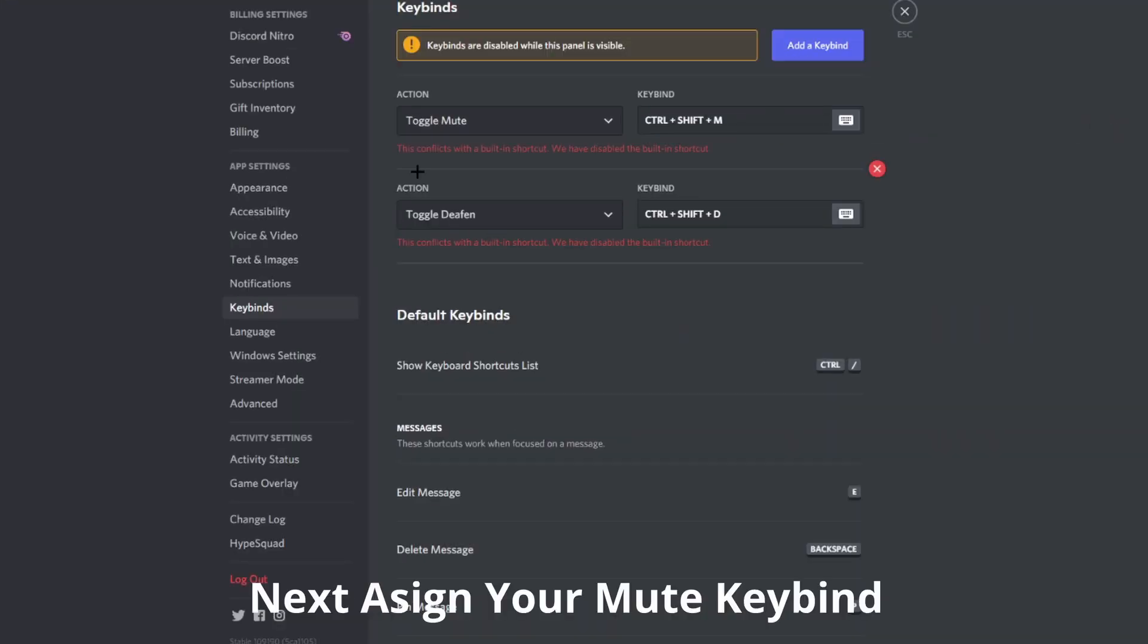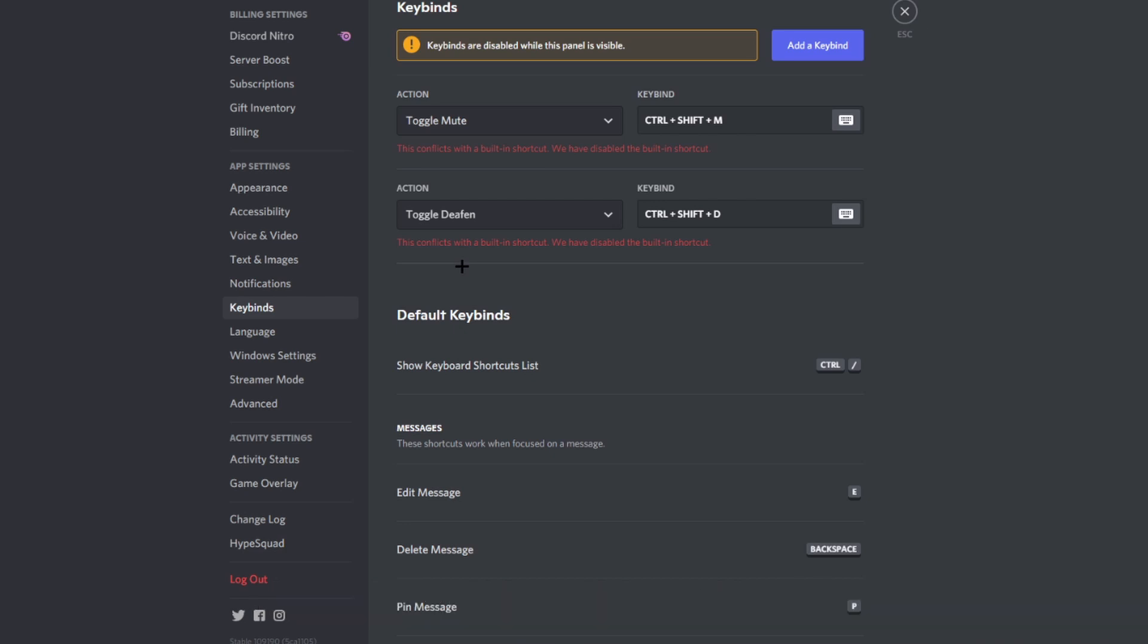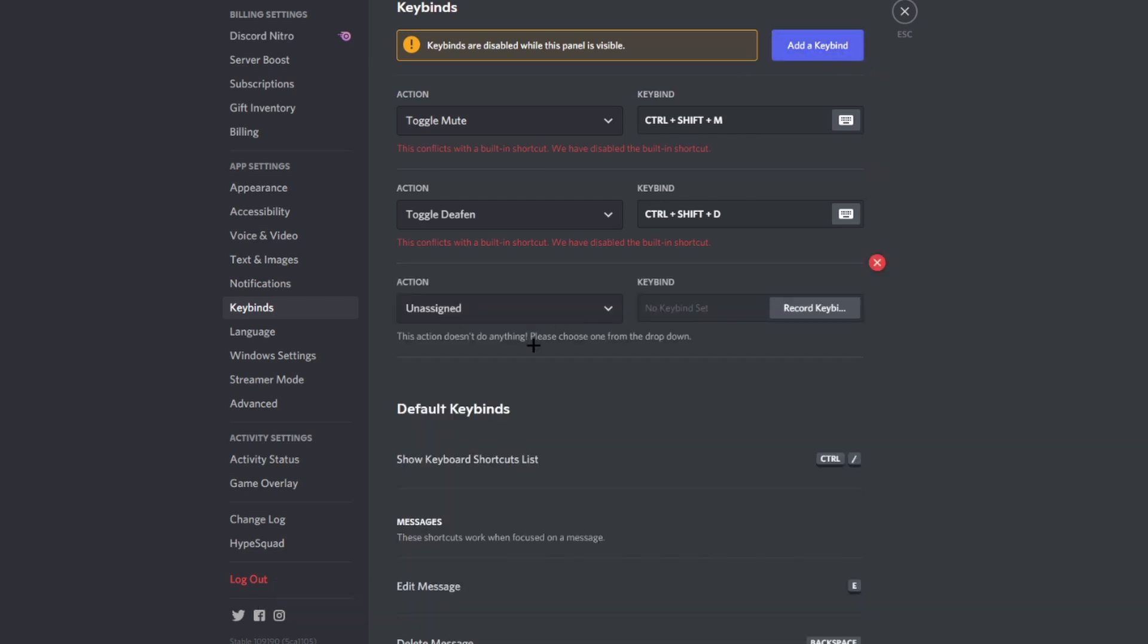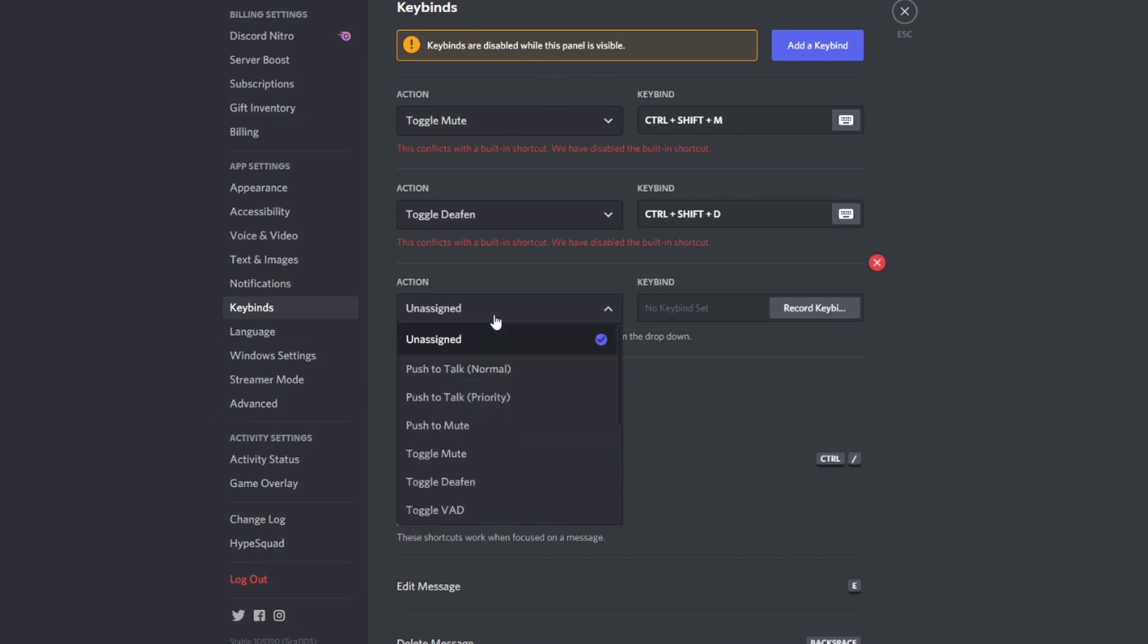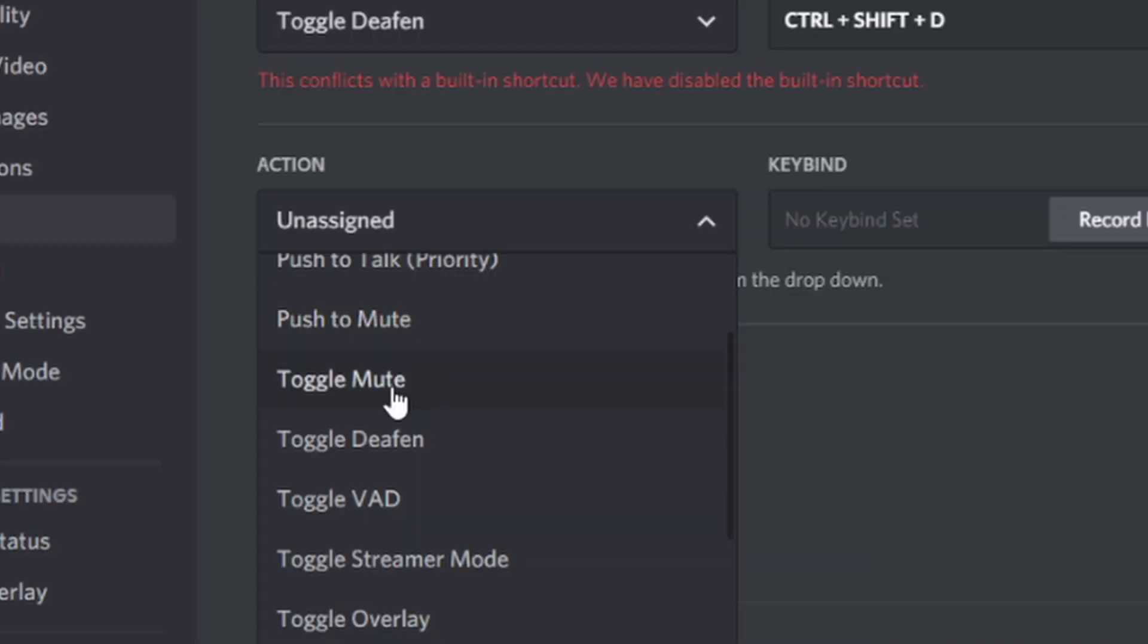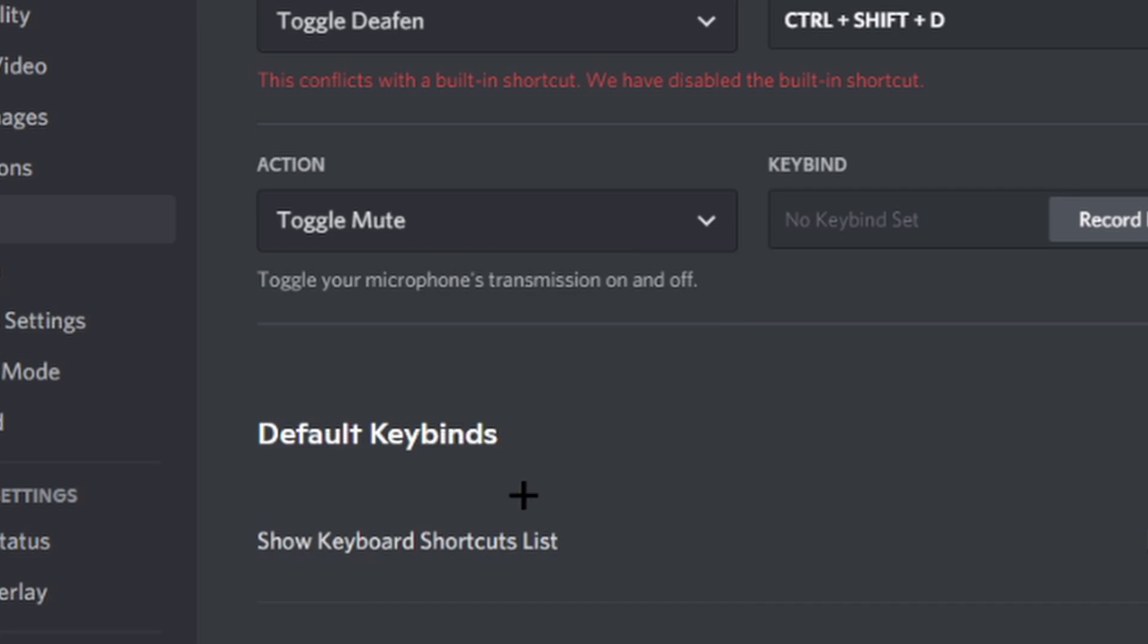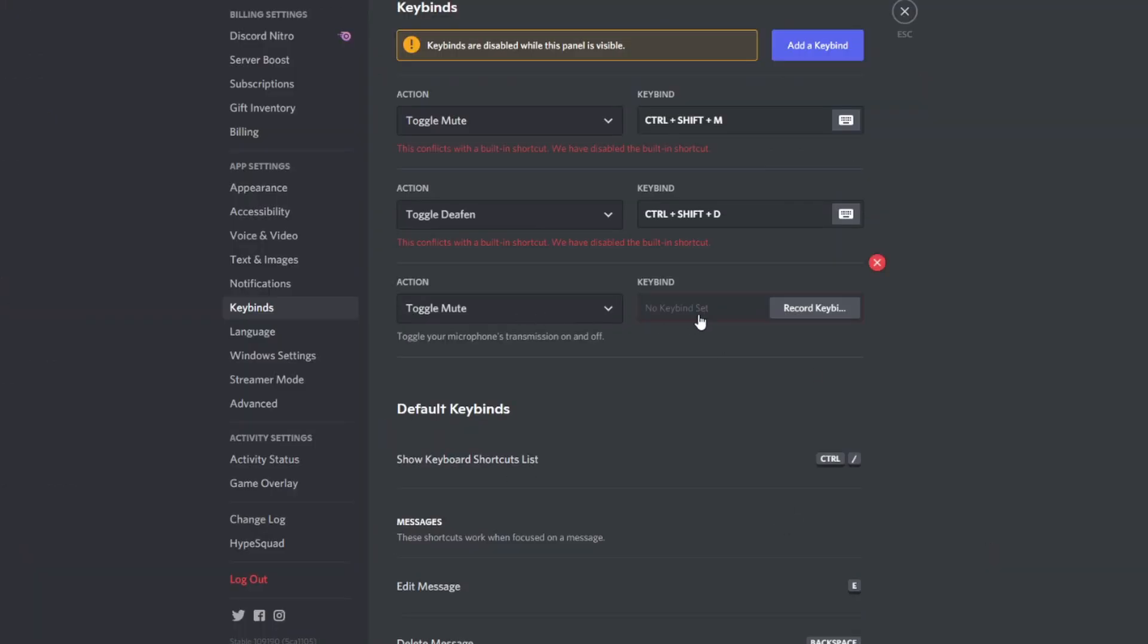And then you're going to go all the way down to app settings and go to keybinds. So for me, I already set up the keybinds because I have it already on my stream deck for Discord. But basically, you're going to click add a new keybind. And if you want to mute yourself on Discord, you're going to go to unassigned and you're going to put toggle mute. Now basically, let's say you don't have a stream deck, right? And you want to mute yourself with a hotkey. You're going to put any hotkey you want. For me, I put control shift M.